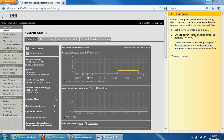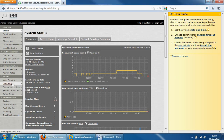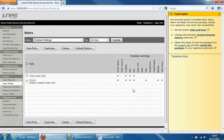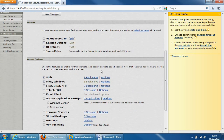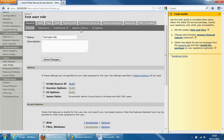The first area we're going to be covering is user roles. User roles is where we define session parameters, personal settings such as bookmarks, access features such as web, file applications, telnet, etc., and restrictions — conditions that should be met before you have access to this role. The system comes pre-configured with one user role called 'users', which has access enabled for all these areas. The one I've created is called the test user role, and if we scroll down it's got the options enabled for session options and user interface options — this area will take effect, which I will show you very shortly.